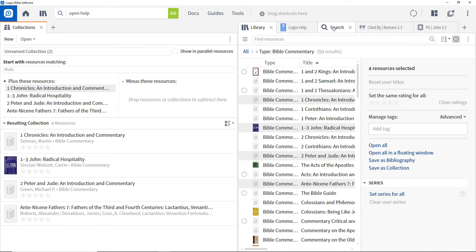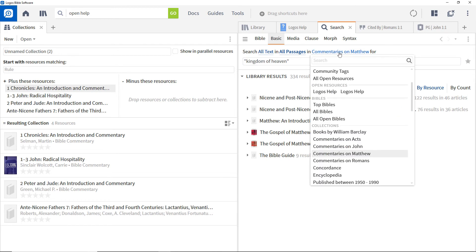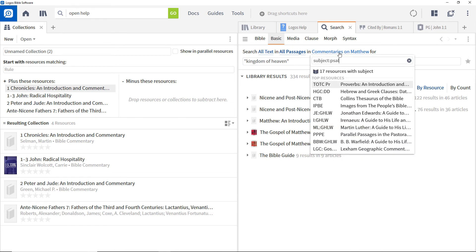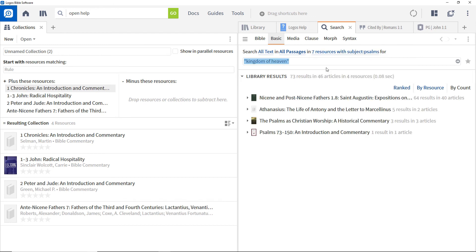If you want to restrict the resources used in a search but don't want to set up a collection, you can use quick collections. In the search window, open the resources drop-down, specify a filter, and select the matching resources. Then run a search just on that set of resources.